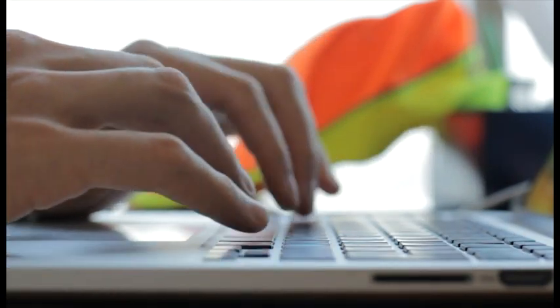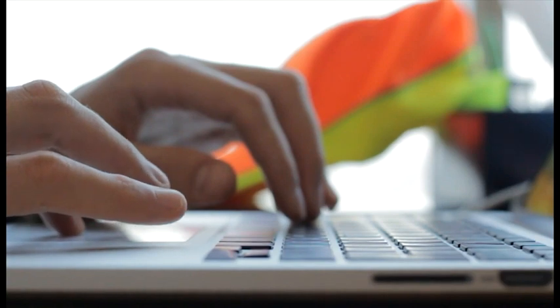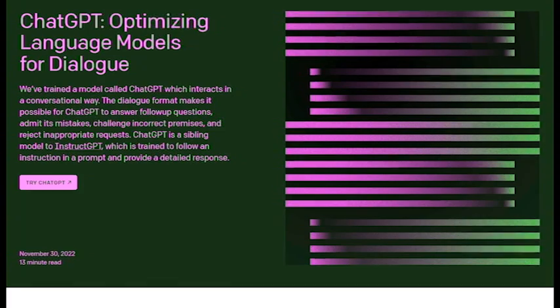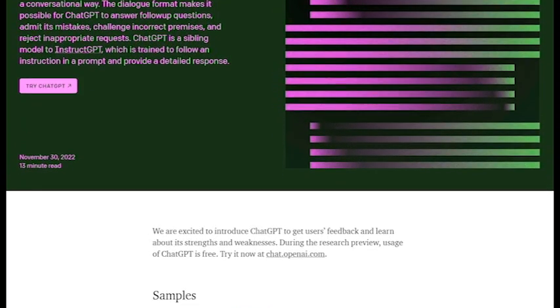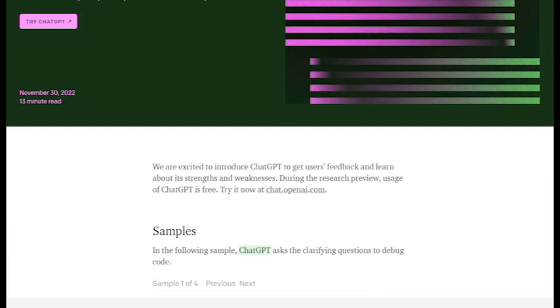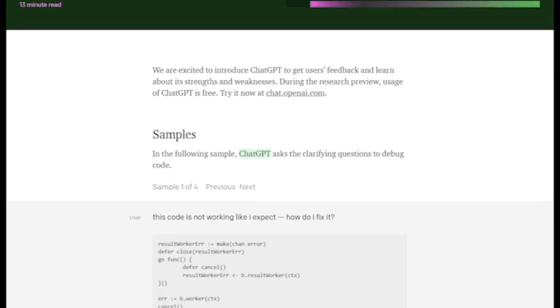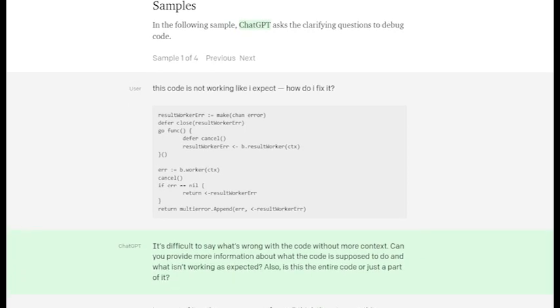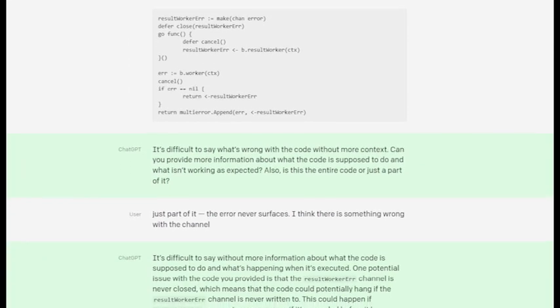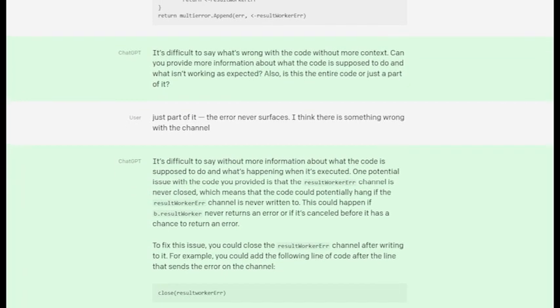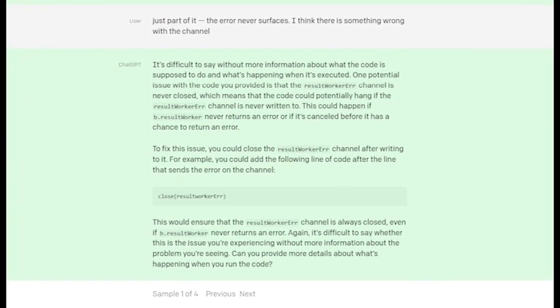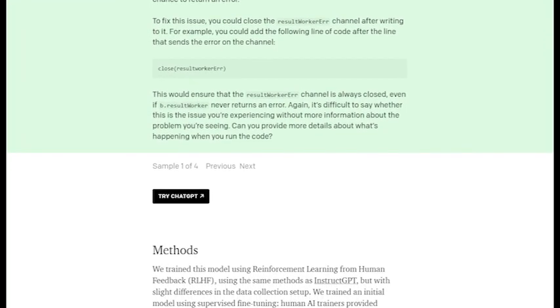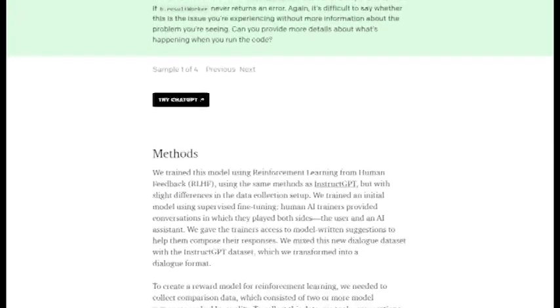One of the key features of ChatGPT is its ability to generate human-like responses to a wide range of questions and prompts. This makes it an ideal tool for tasks such as conversation, text completion and summarization. For example, ChatGPT can be integrated into chatbots, customer service applications or other systems where natural language interaction is required. The model's ability to generate human-like responses allows these systems to provide more personal and effective support to users.